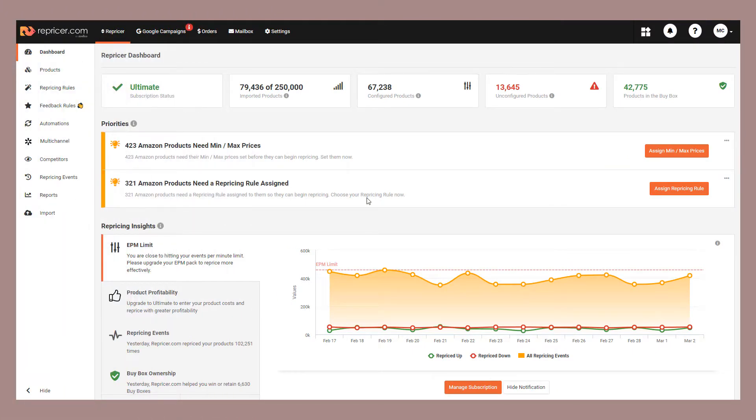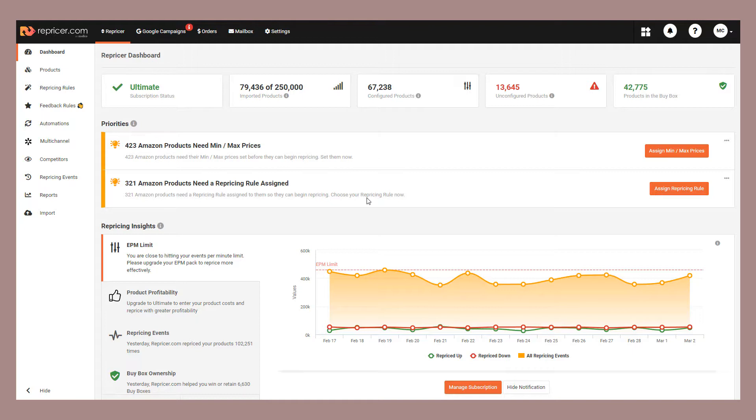Hi there, thanks for joining us. In this Repricer.com video, we're going to introduce you to the import screen, how to export your products from Repricer and how to import them back in after making a few edits.